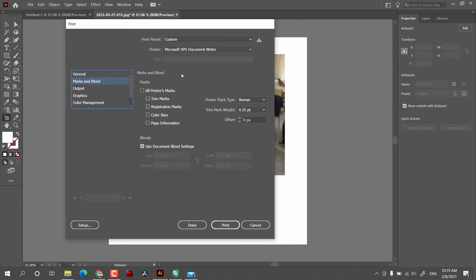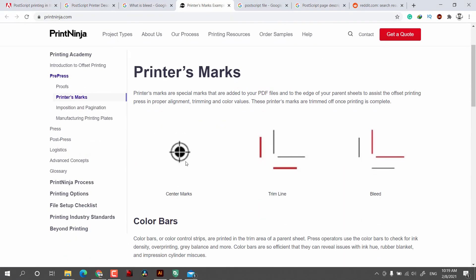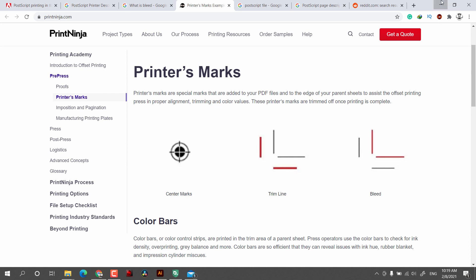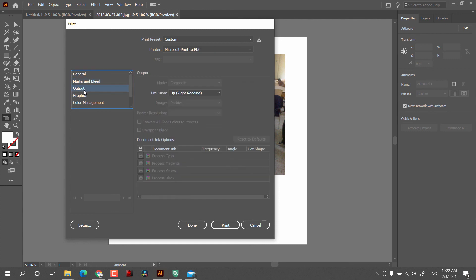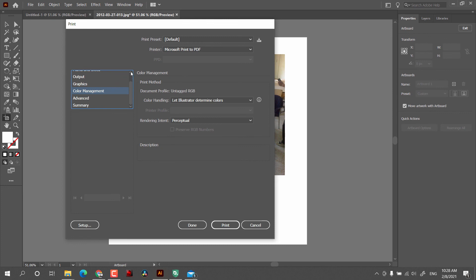After that there is an option for Marks and Bleed. Have you ever seen such marks on a paper? These are the printer marks — if you want them you can checkmark them all. Then we have Bleeds. After that we have the Output options, which depend on the printer. Then there is the Graphics option where you can select quality or speed. And we have the Color Management option.